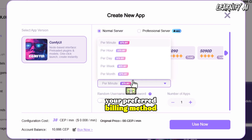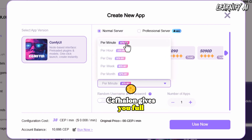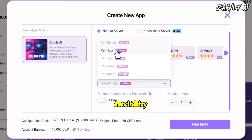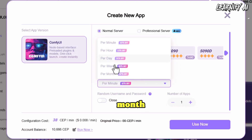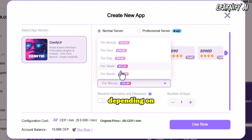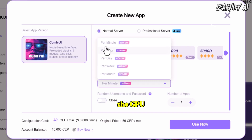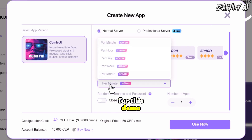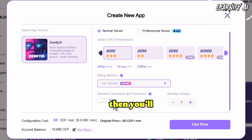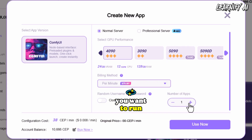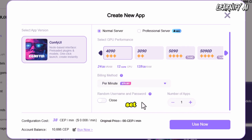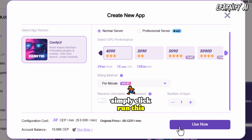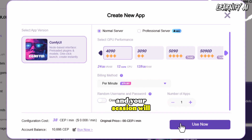Next, you'll select your preferred billing method. Cephalon gives you full flexibility — you can choose to pay per minute, per hour, per day, per week, or per month, depending on how long you plan to use the GPU. I chose per minute for this demo, as it's great for short sessions and testing. Then you'll decide how many apps you want to run on the selected GPU. Once everything is set, simply click 'run this' and your session will start immediately.